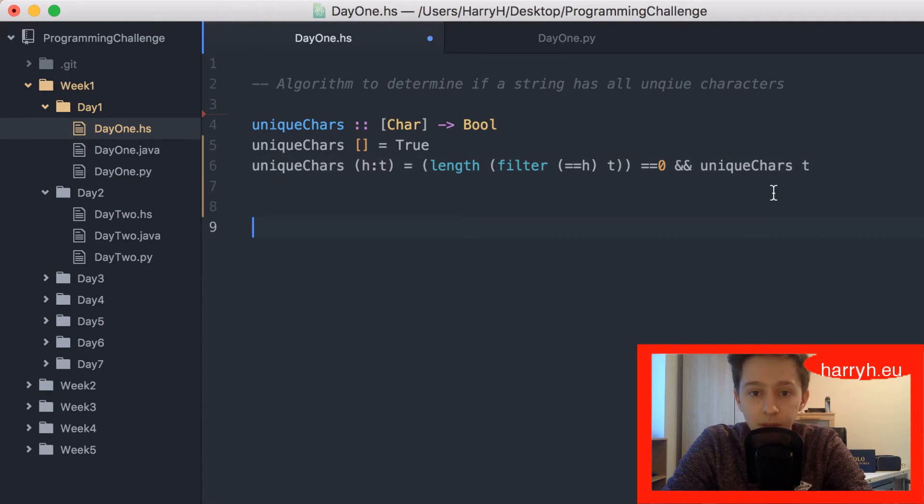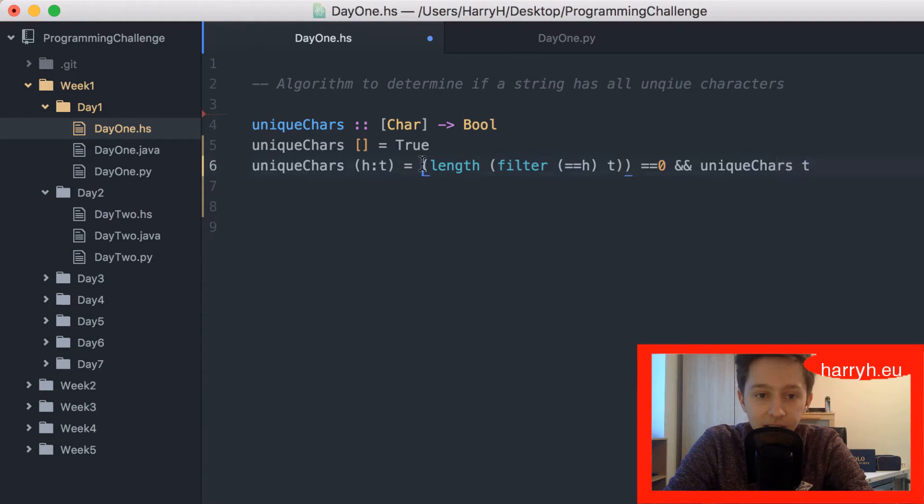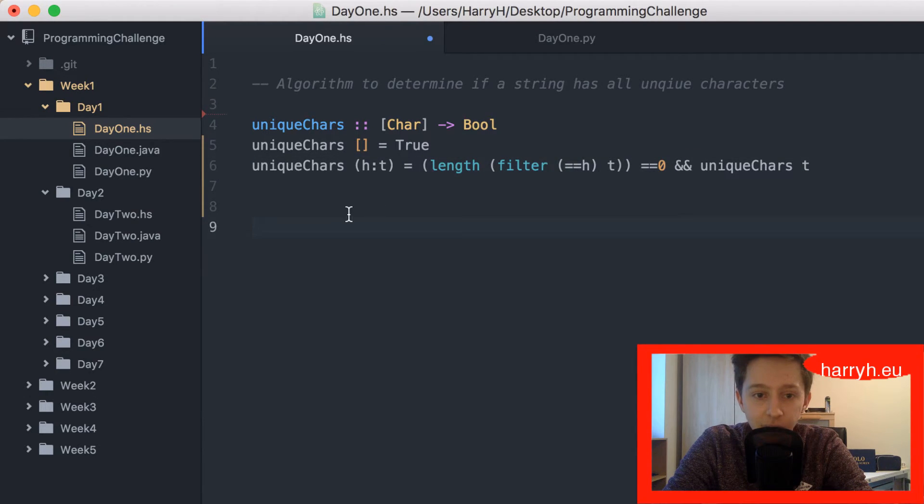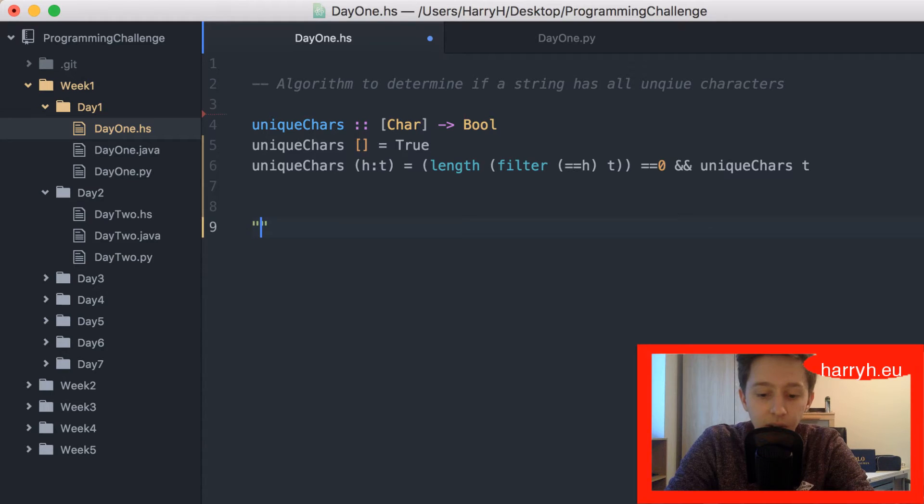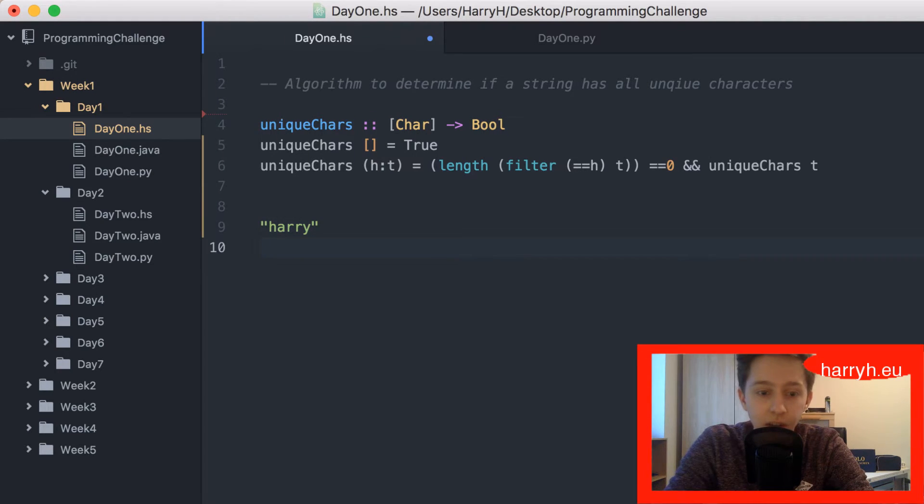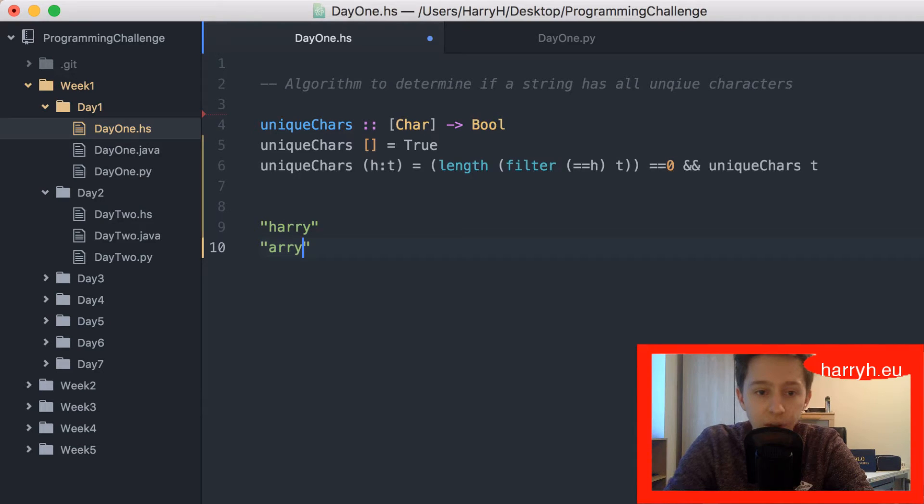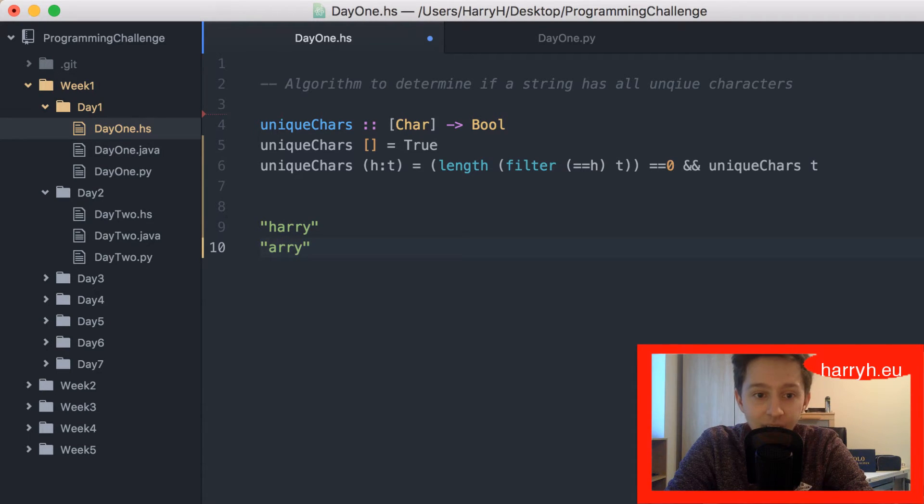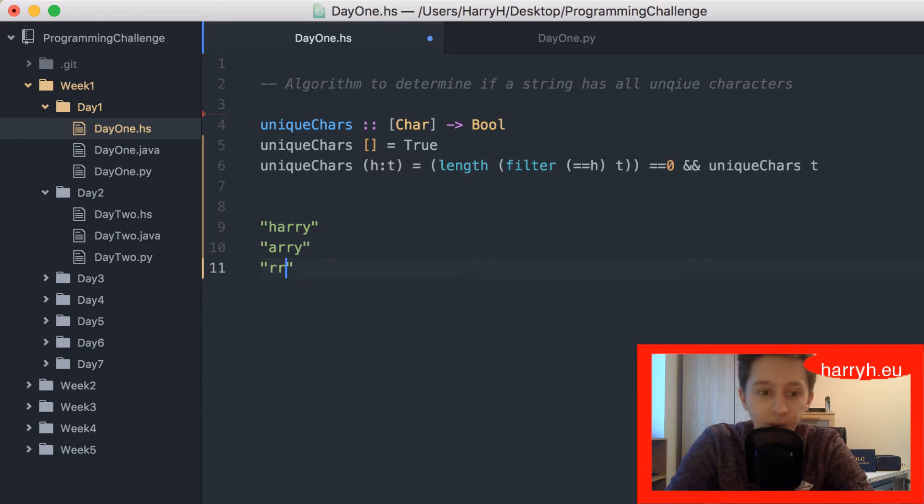It's gonna call this, it's gonna do this evaluation for everything in the list. So it'll do Harry, that would be true, so that would go on to Ari, and then for a that will be true, so it would go on to r y.